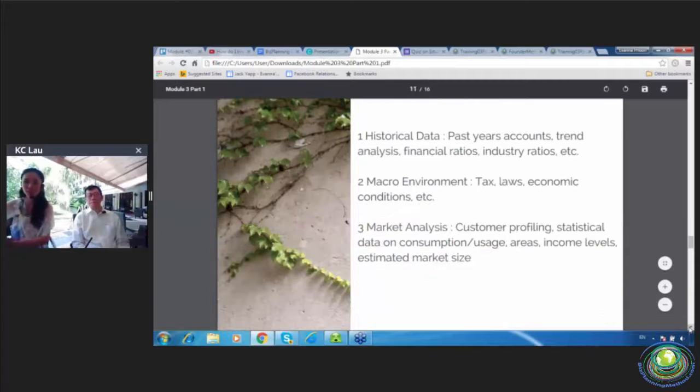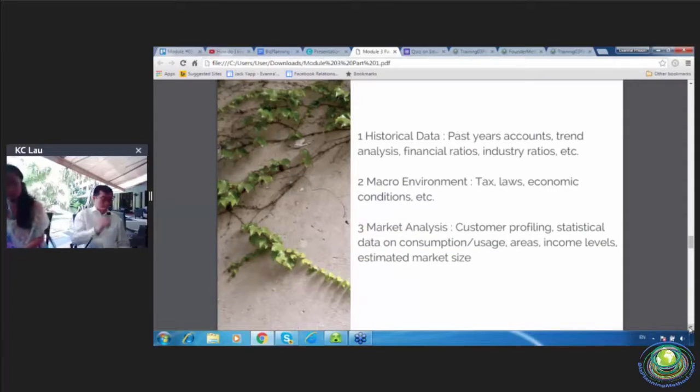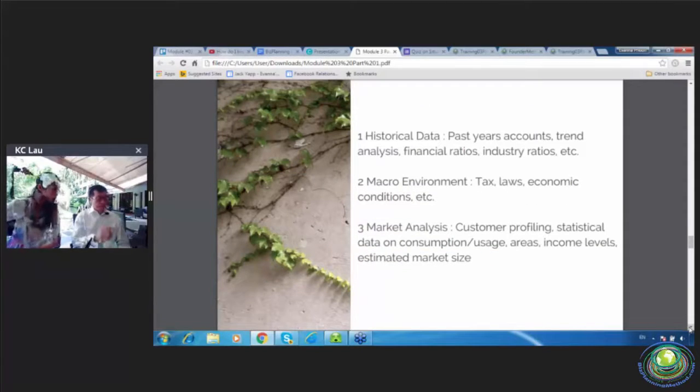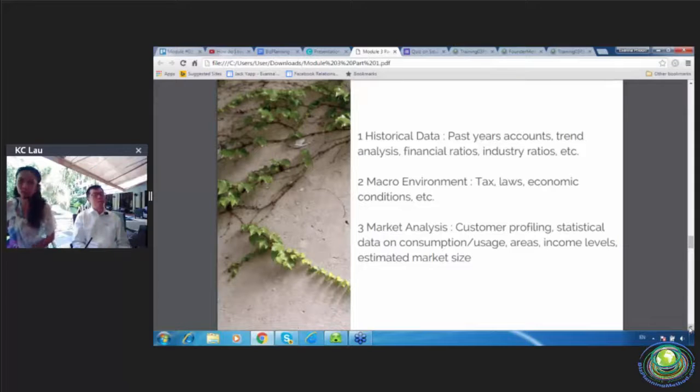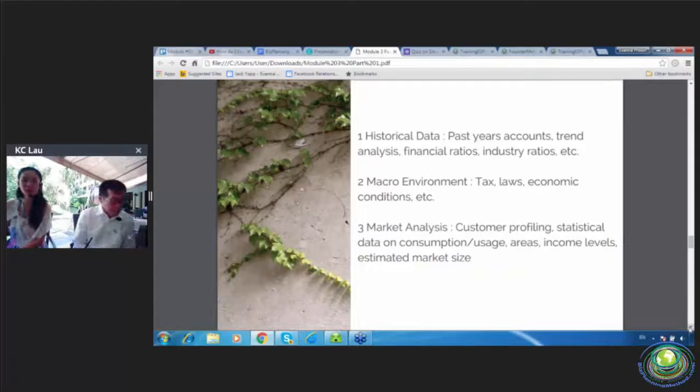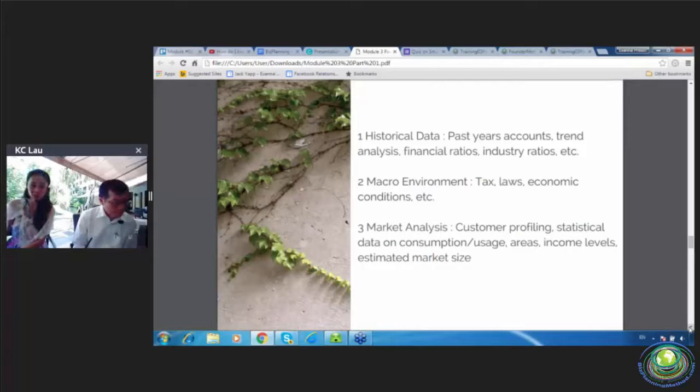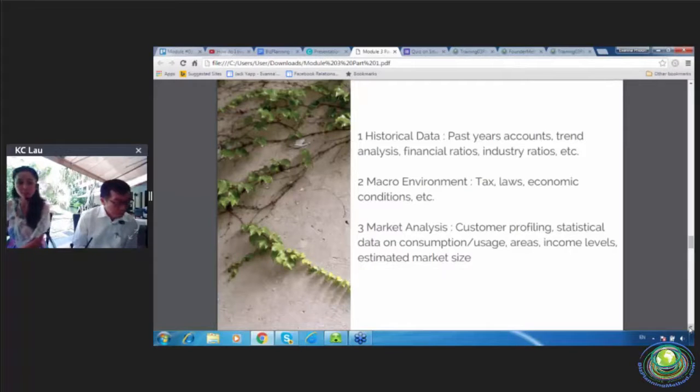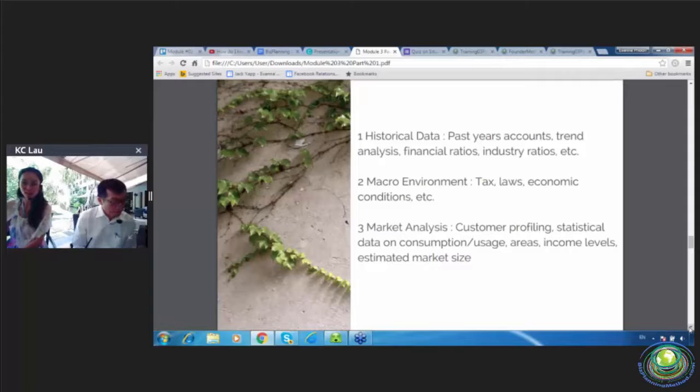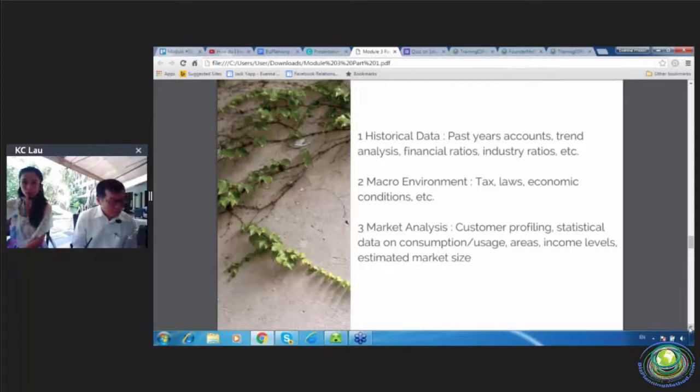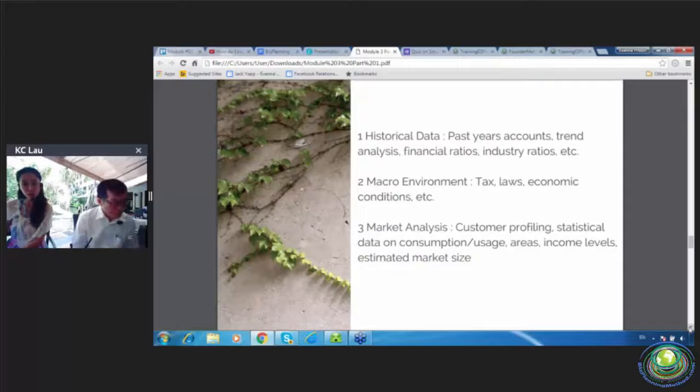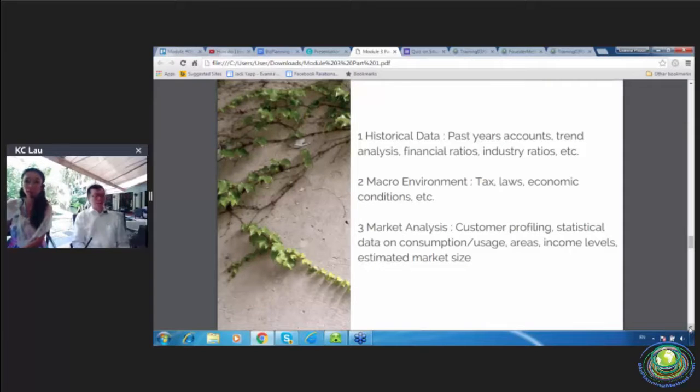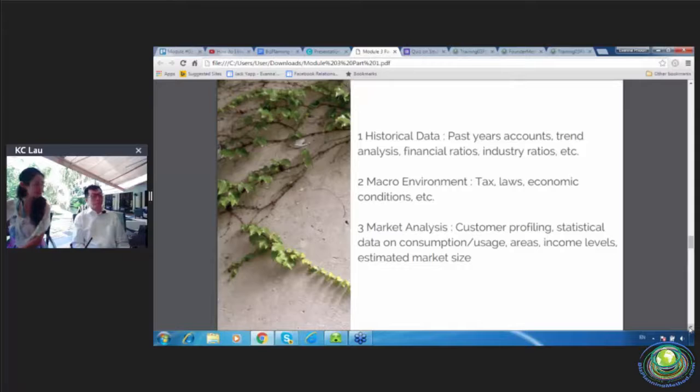So historical data can be your past year accounts, the trend analysis, your financial ratios, and the industry ratios, et cetera. The macro environment is like tax, law, economic conditions, et cetera. And the market analysis is customer profiling, your statistical data on consumption and usage, your areas, your income level, estimated market size. Anything to add on?